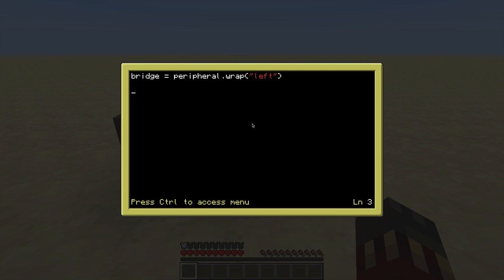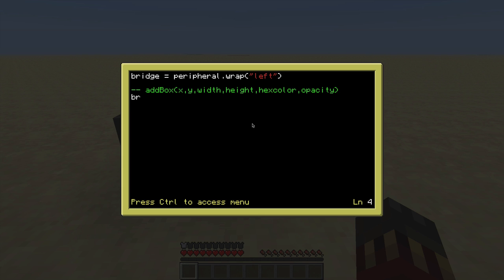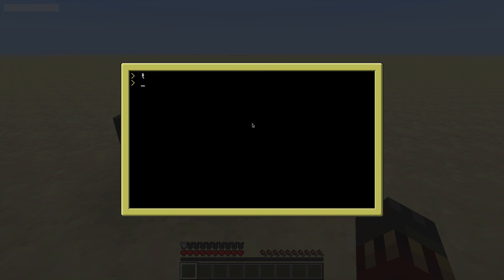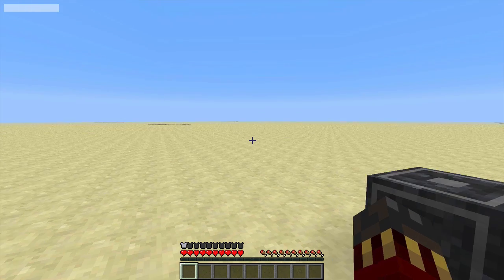Now the variable and the peripheral are linked and I can call functions from it. The first function I want to show is addBox, which takes these parameters: x and y, which correspond to coordinates from the top-left of the Minecraft window; then width, height, hex color, and opacity. So let's create a simple box — bridge.addBox at 5, 5, from the top left with a width of 70 and height of 10. The hex color is specified as 0x followed by the hex code; I'm making it white. Opacity goes from 0 to 1, so I'll use half opacity. Save it, run it — white box on the top left of the screen, just like specified.